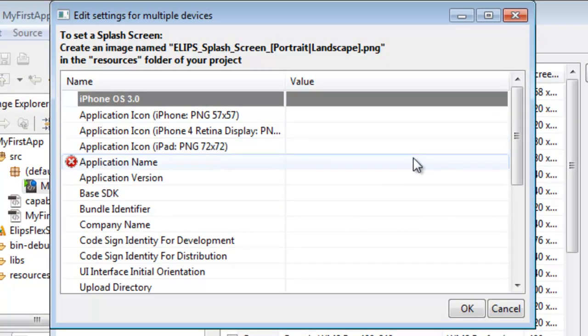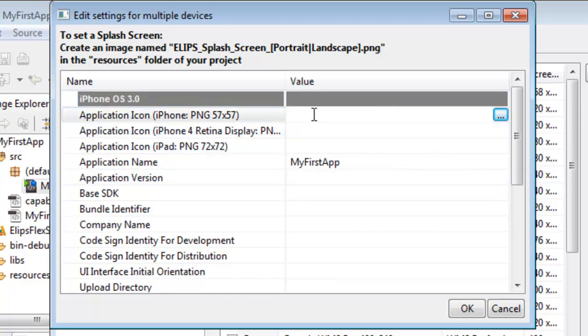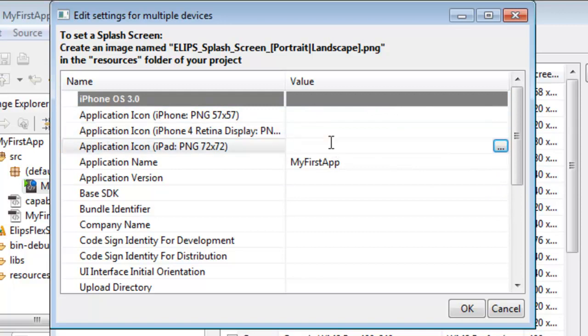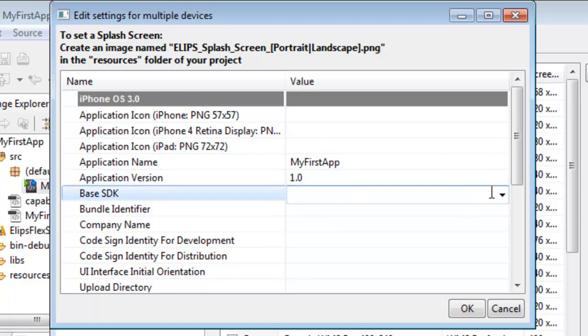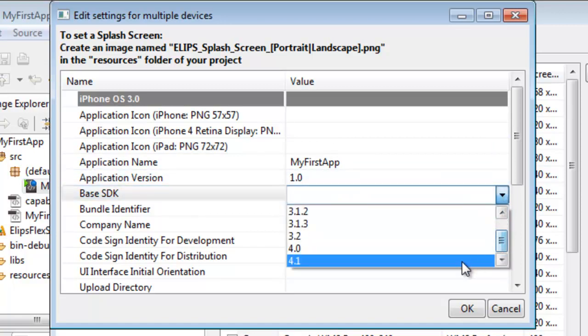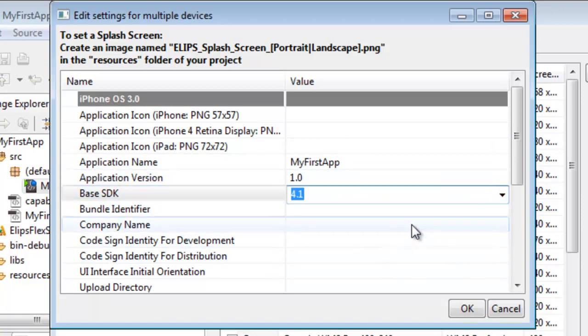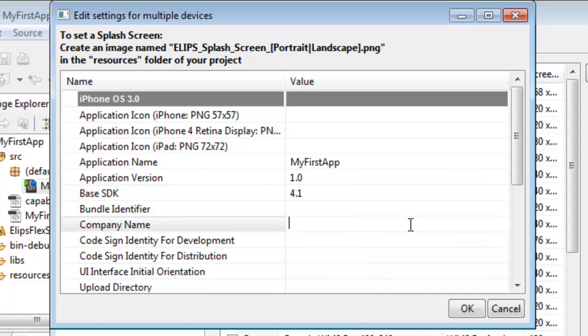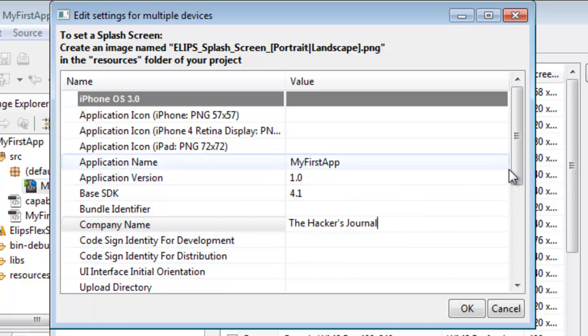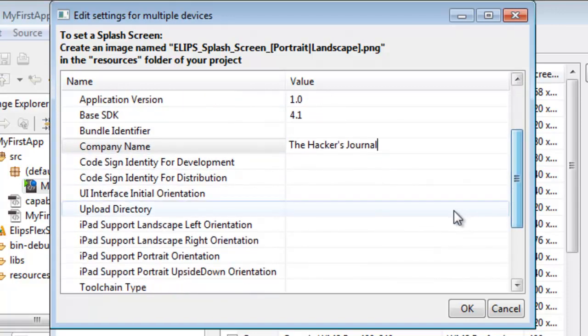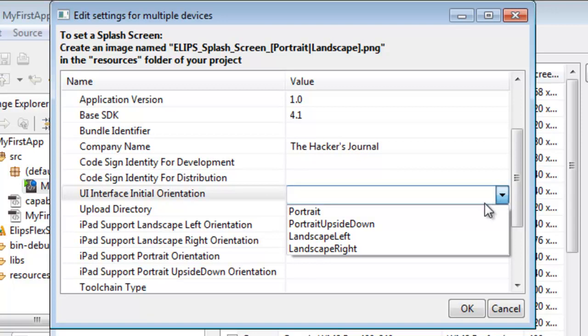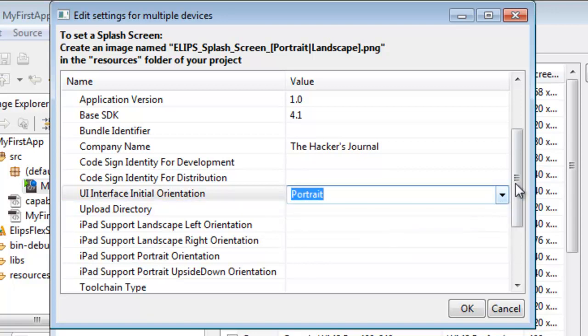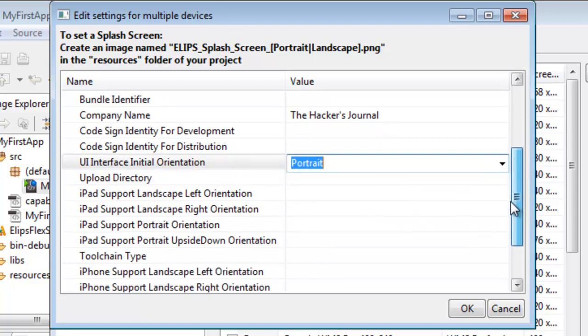In here, we're going to select Target Devices, and we will select Development for the iPhone. We can optionally add an application icon. If you don't add one, it will give you a default one. Then we're going to have to select a name, choose Application Version, choose Base SDK, which is the lowest firmware that your device will be allowed to install on. I'm going to choose the 4.1 firmware. You can optionally give a company name and fill out these other options.